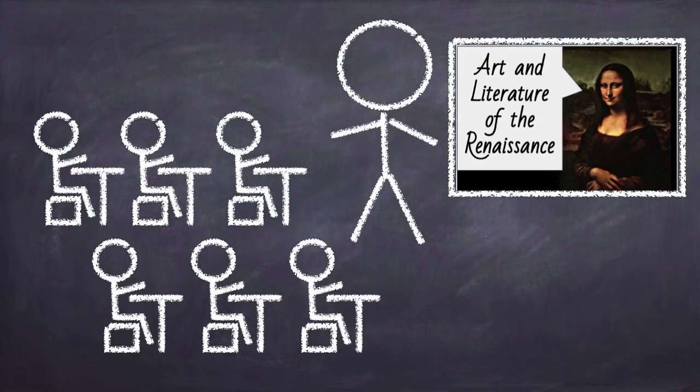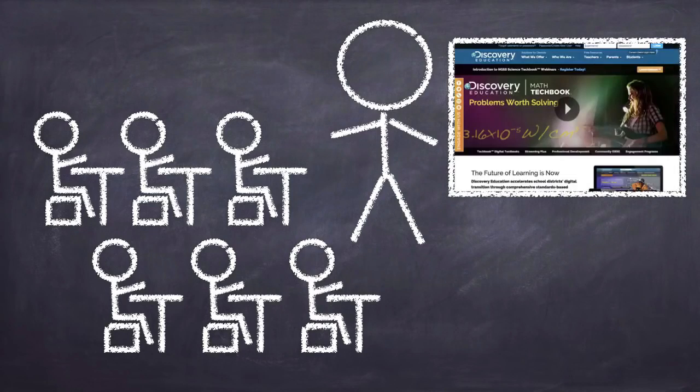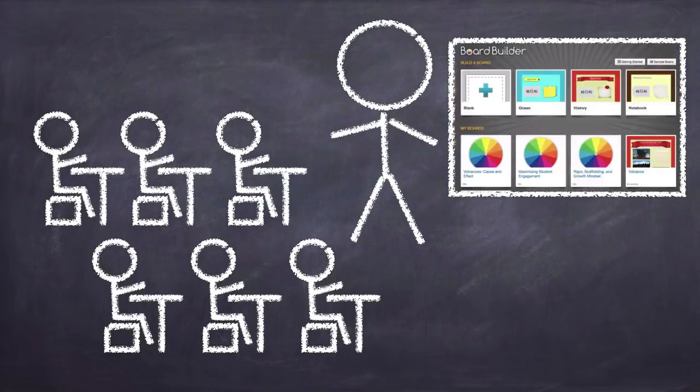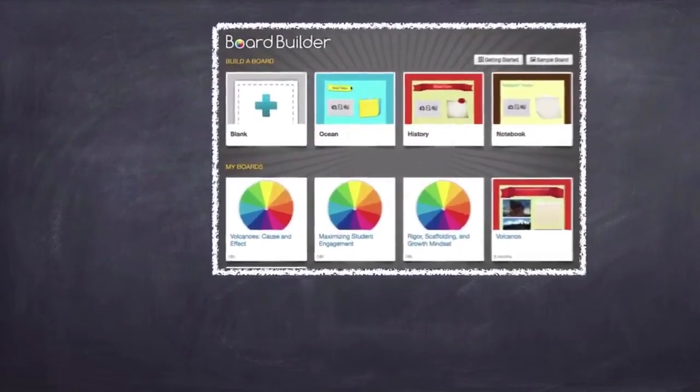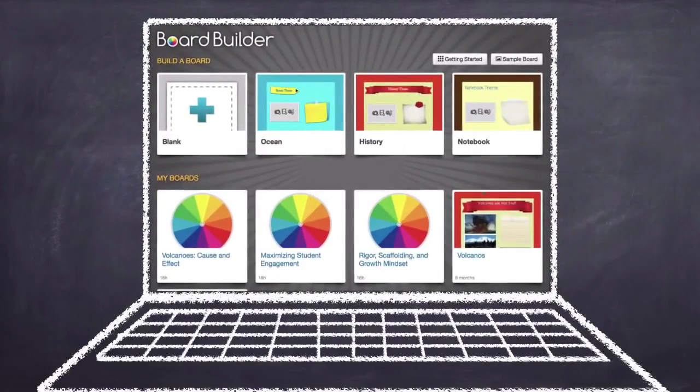Imagine yourself in front of a class sharing content from your computer. It could be a presentation, a website, or perhaps you're demonstrating how your students can use a particular web tool. Screencasting lets you record whatever is on your screen, along with your voice explaining what to do.